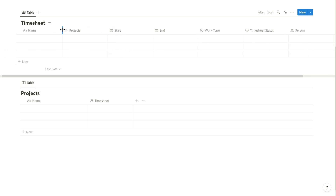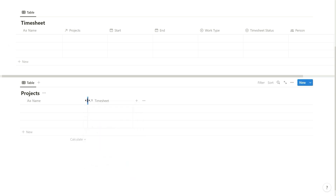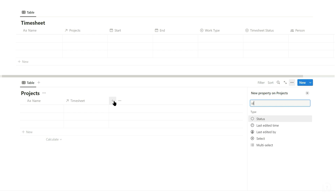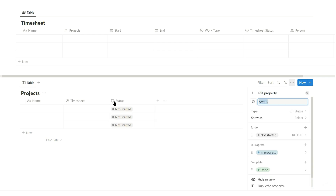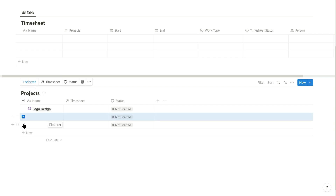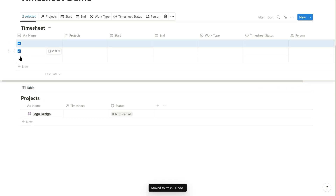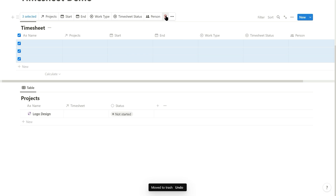In the projects database the relation to the timesheet database is shown, and all you need to add here is a standard status property. To get started, add in a project record and delete all the empty records in both databases. I like the new Notion tick boxes which makes this much easier to do. Now we get to the buttons.